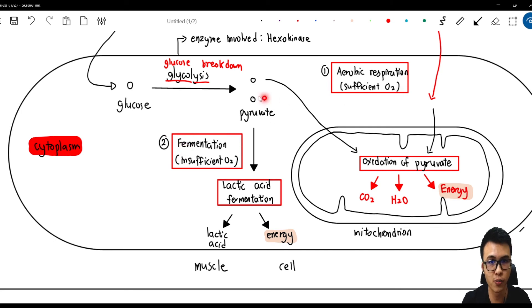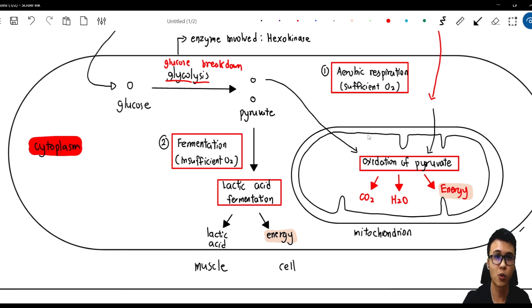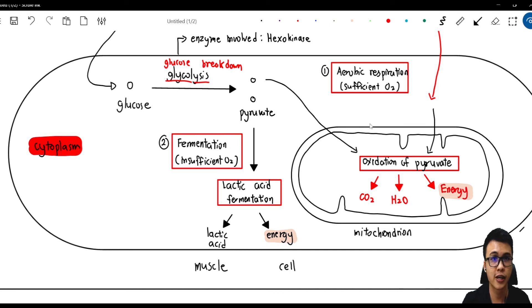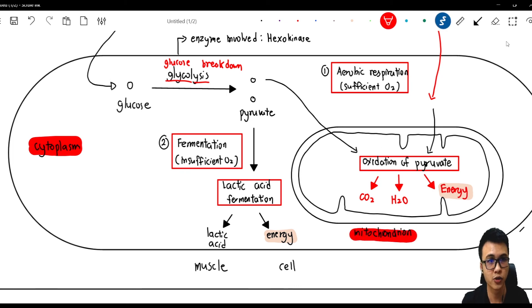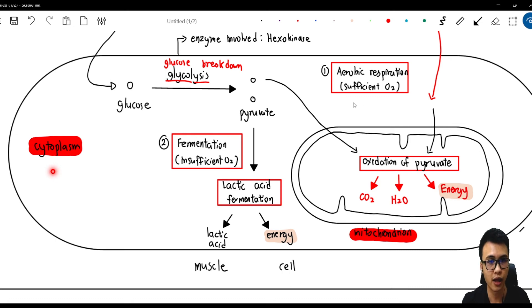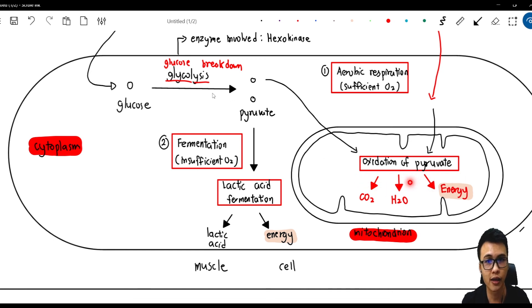One more thing to remember: the locations where these two processes occur. In the cell, there are two locations — the cytoplasm and the mitochondrion. Lactic acid fermentation can only be carried out in the cytoplasm. Aerobic respiration — the oxidation of pyruvate — happens in the mitochondrion, but glycolysis happens in the cytoplasm.